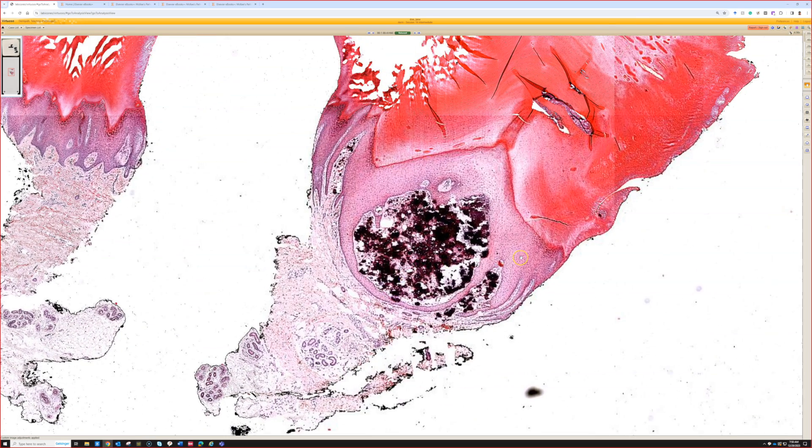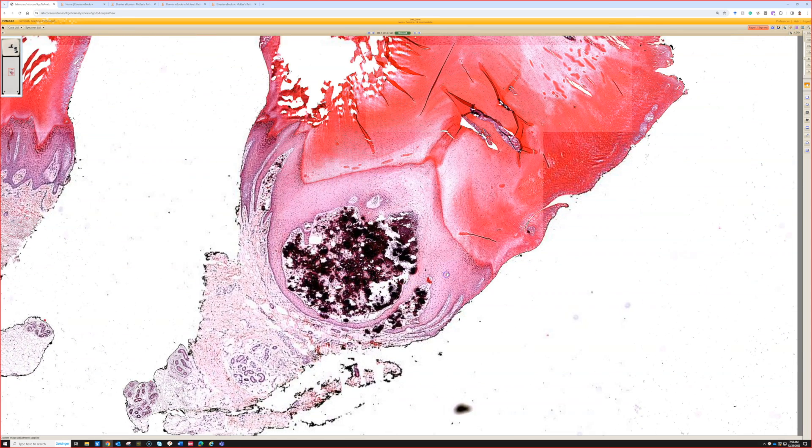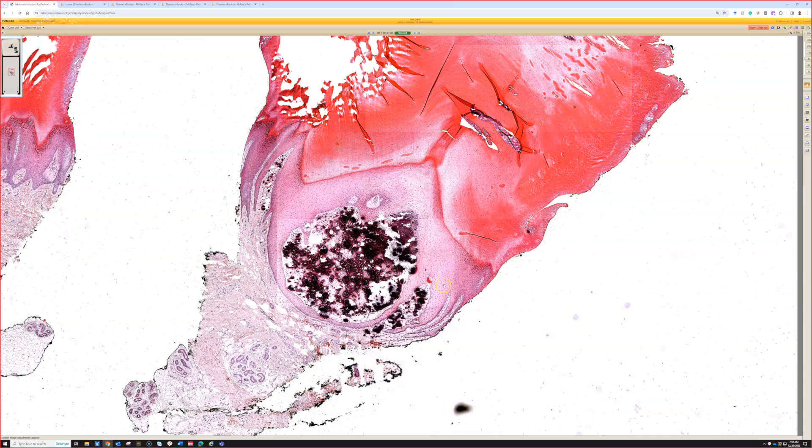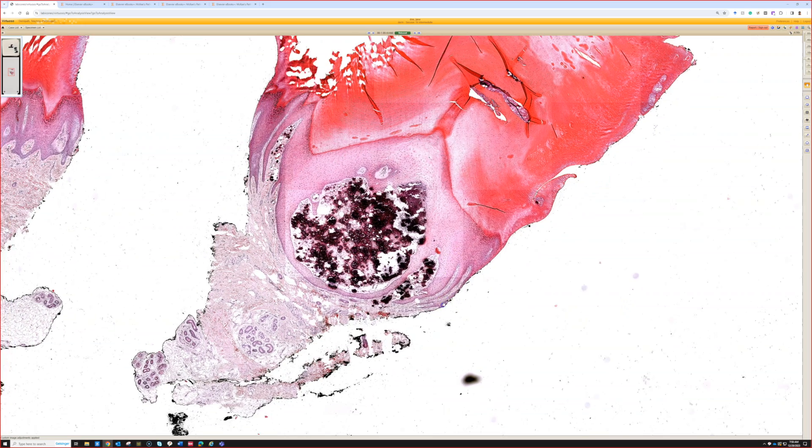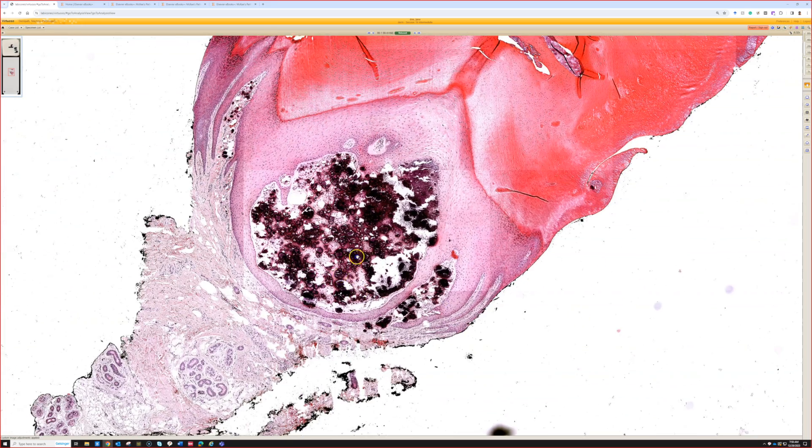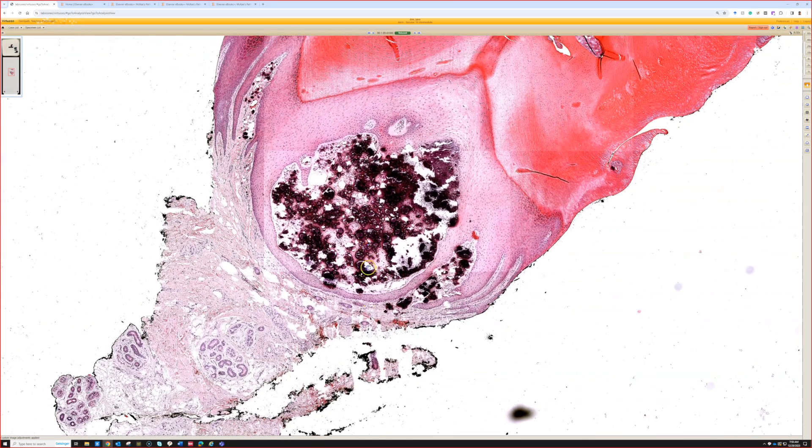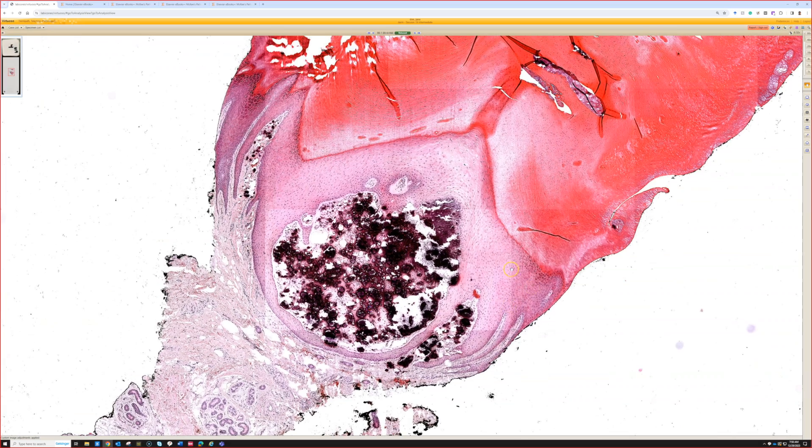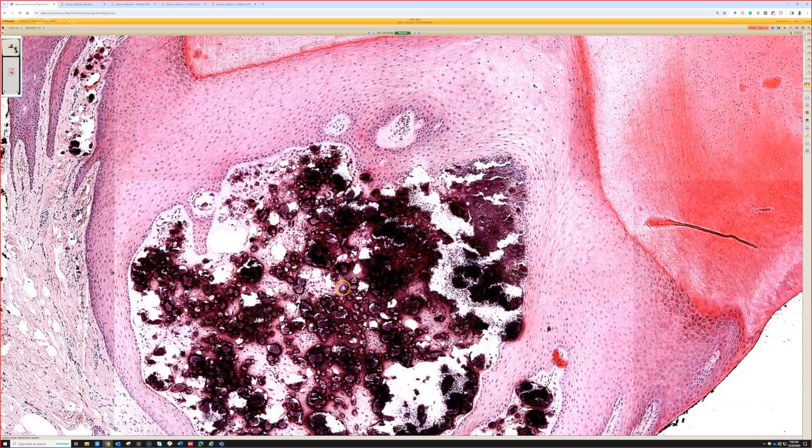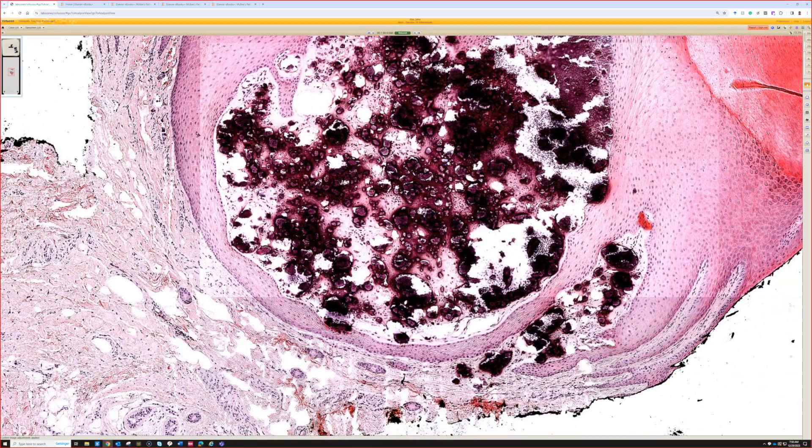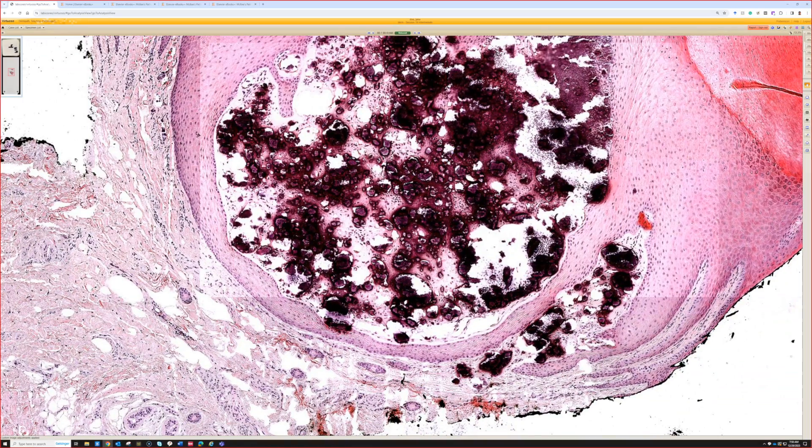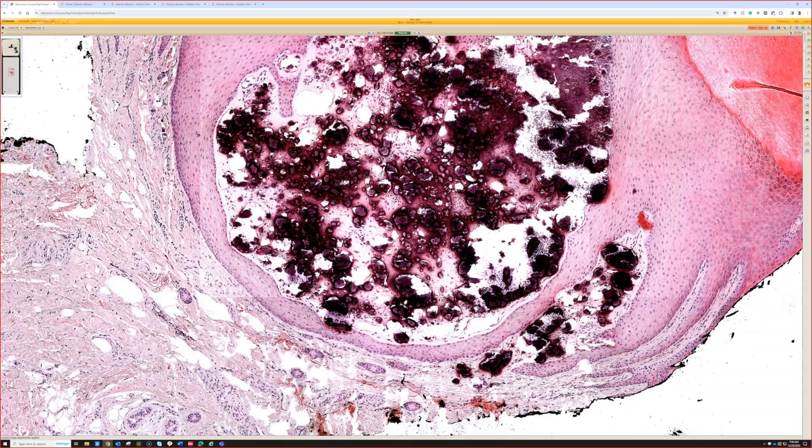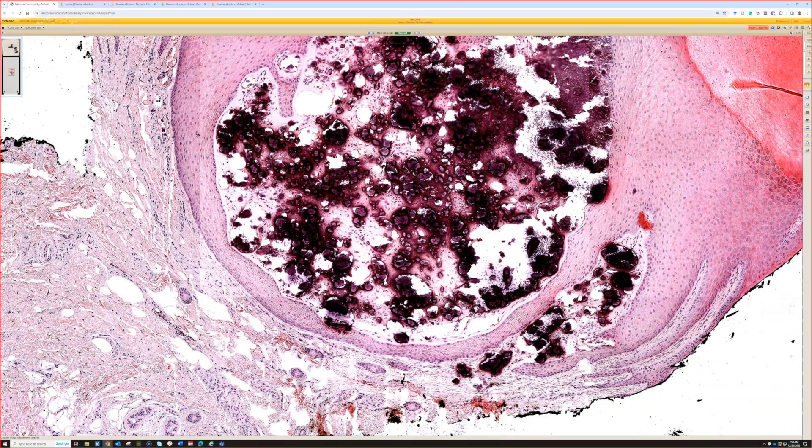Alright, case four. Kind of within the epidermis there you're seeing a large chunk of this purple material, so probably calcium. This is good for really just kind of calcinosis or a subepidermal calcified nodule.